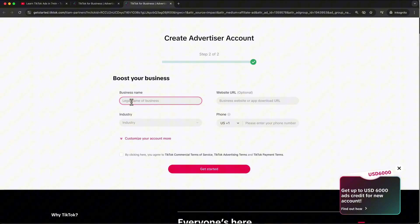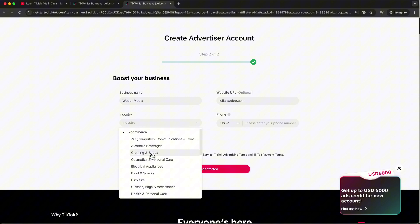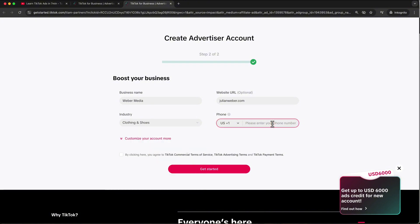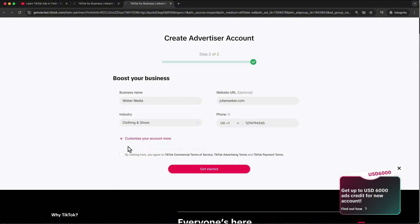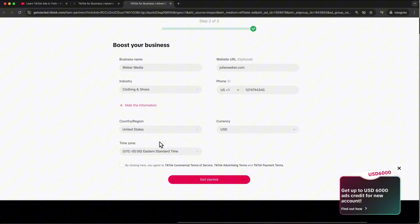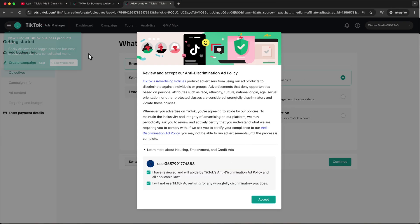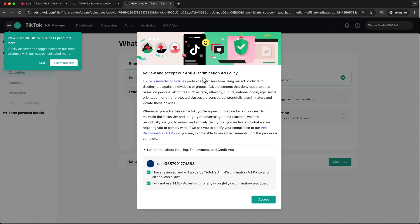Now type in your business name, for example Weber Media, your website URL, your industry — I'll choose e-commerce clothing and shoes — and your phone number. Here you can also customize your account further: choose your country, currency, and time zone. It's really important that you get billed in the correct currency, so make sure you select the right one. Then check the terms and conditions and click Start.